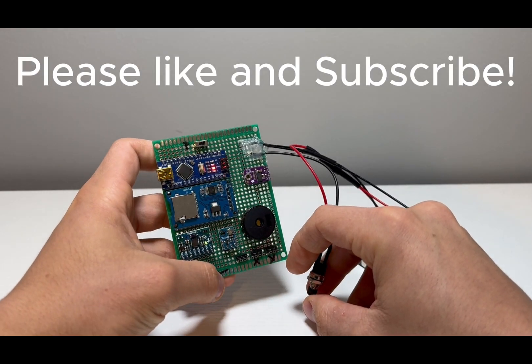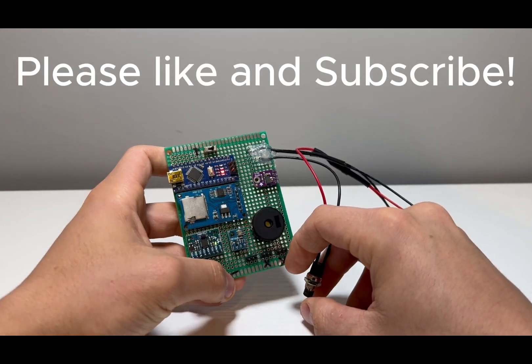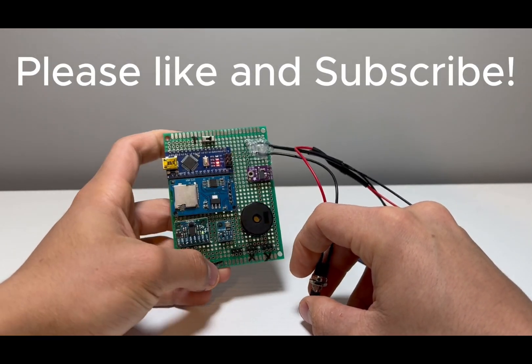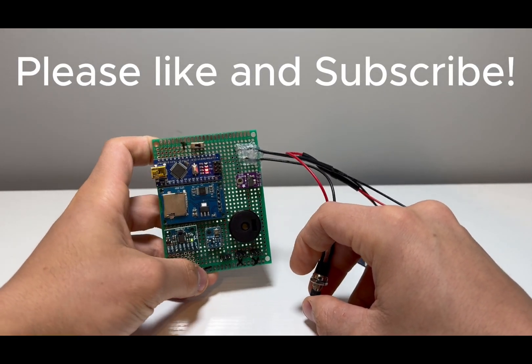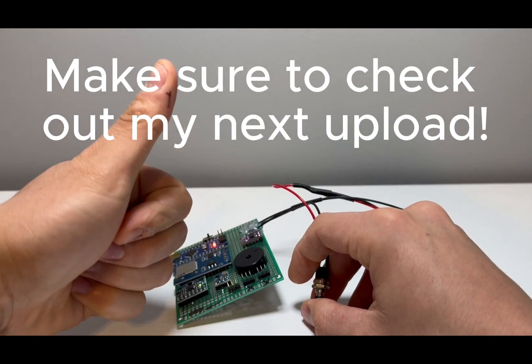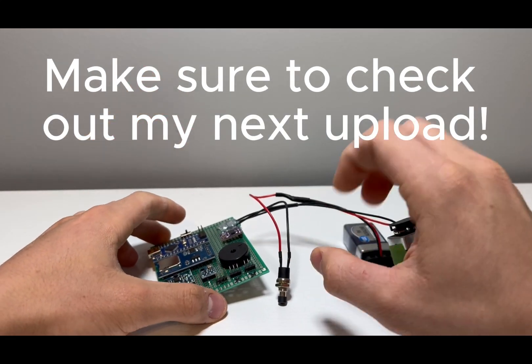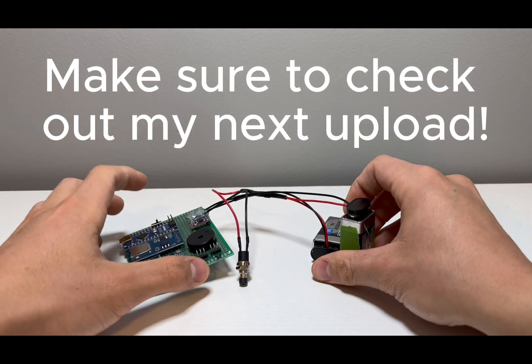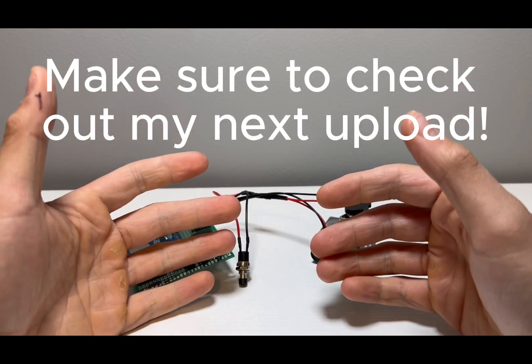So if you enjoyed this video, please like and subscribe, and stay tuned for my next upload, where I'll be going over the thrust vector control mount. For now, thanks for watching, and I'll see you next time.